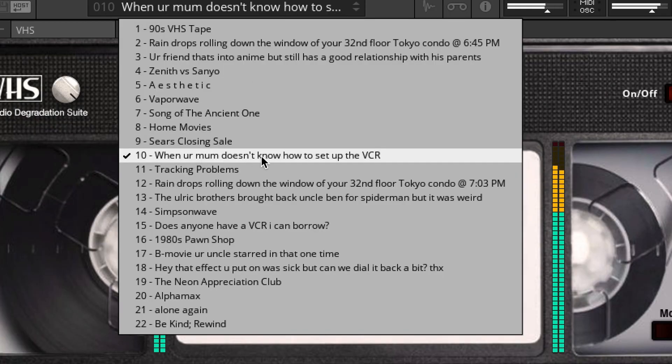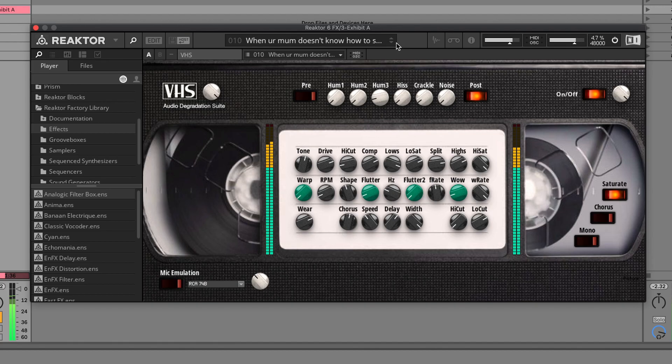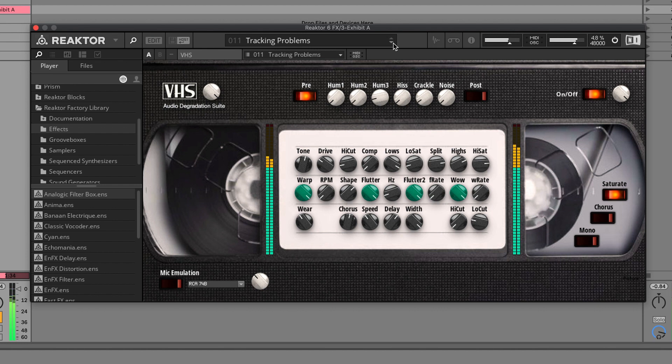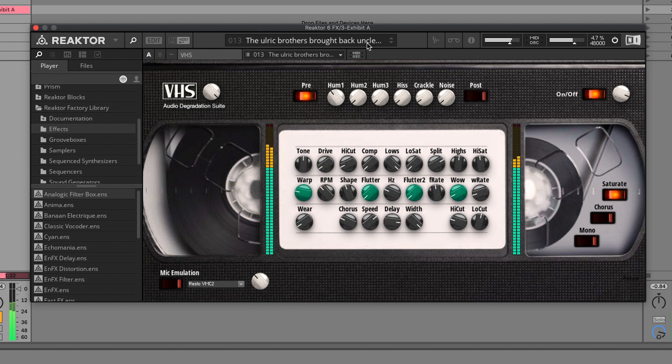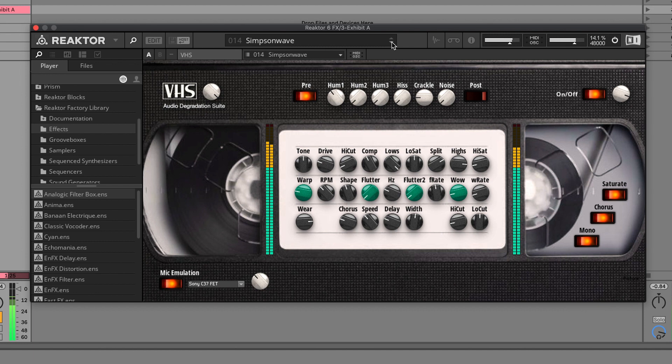When your mom doesn't know how to set up the VCR. It's got plenty of effect. It's 22. Simpsons Wave. Obviously the Simpsons Wave era that was a few years ago on YouTube.